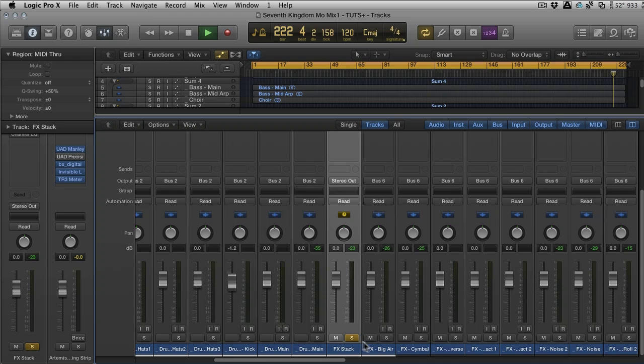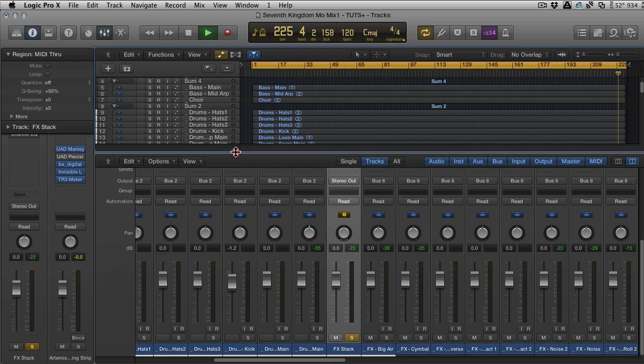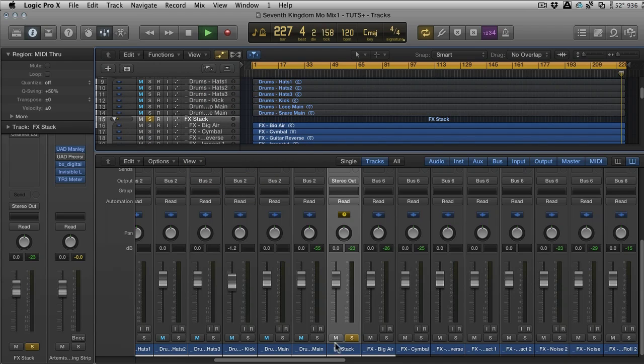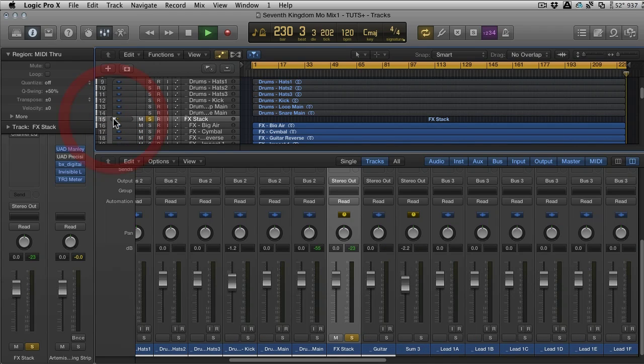If we go to the mixer, things are going to look pretty different now. There's our Effects Stack and you can see that we've still got all our effects open. This doesn't really change unless you close it in the arrange page. I wish you could do that on the mixer as well—I wish there was a little arrow here that you could just close and open, but you have to go to the arranged section and do it.